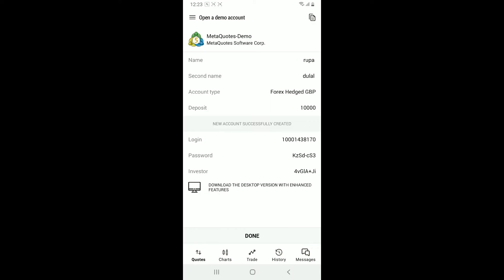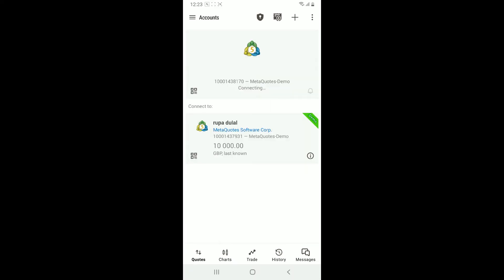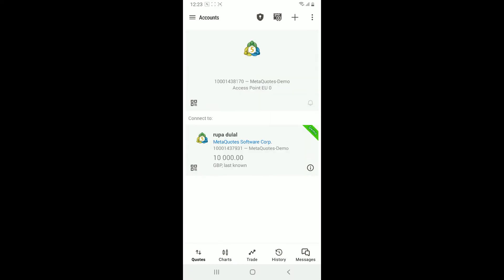Now you will be able to open up a new account. Tap on done and you have successfully reset your MetaTrader demo account.